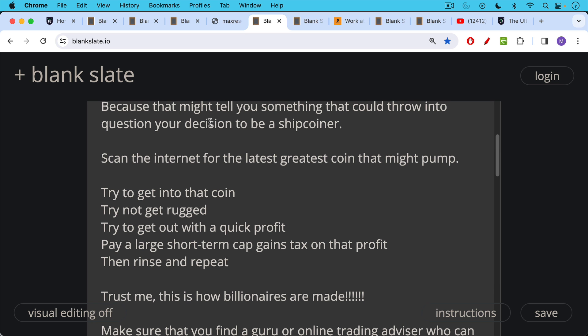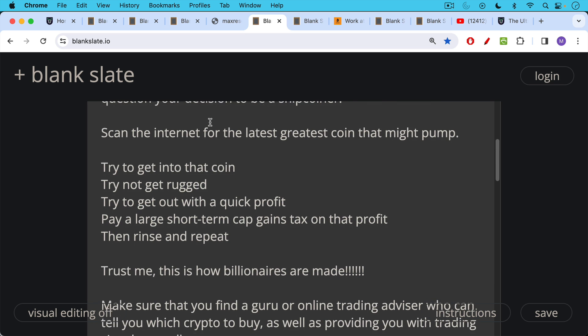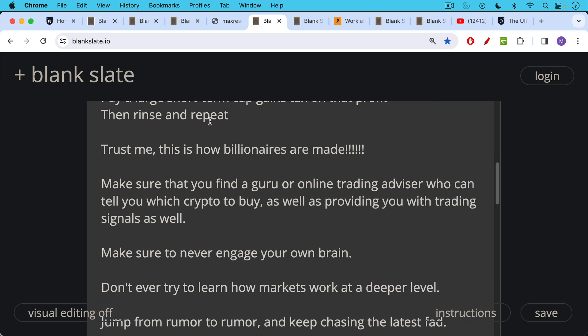Trust me, this is exactly how billionaires are made. Make sure you also find a guru or online trading advisor who can tell you which crypto to buy as well as providing you with trading signals. If they're hourly trading signals, that's even better because then you can really be glued to your screen.